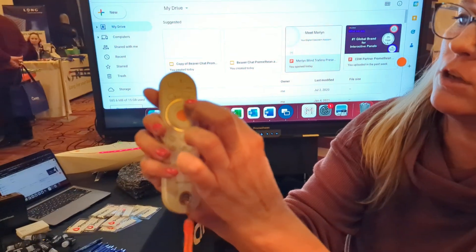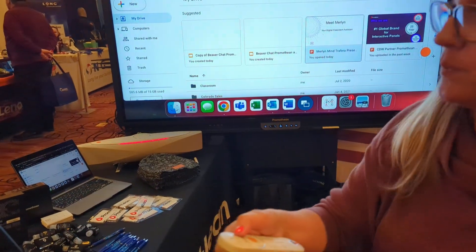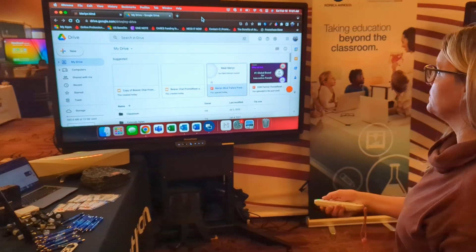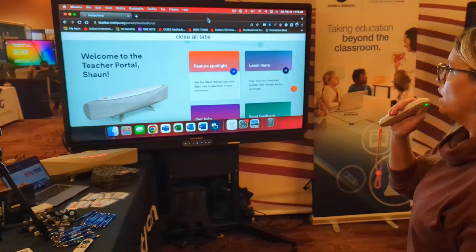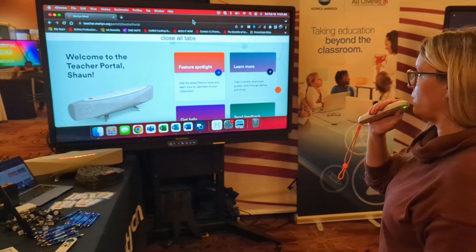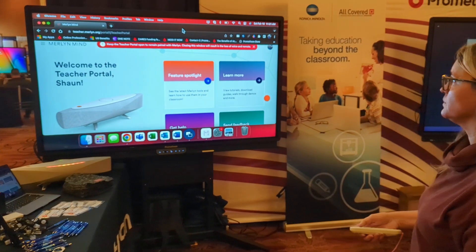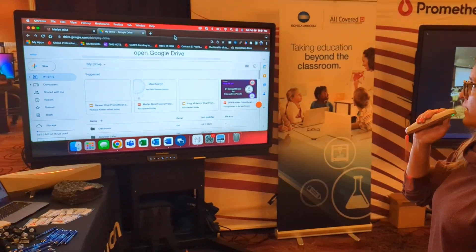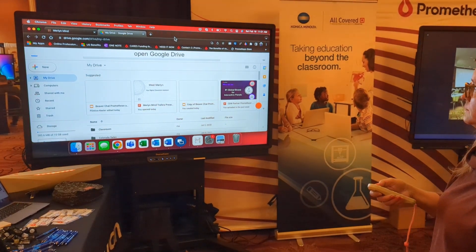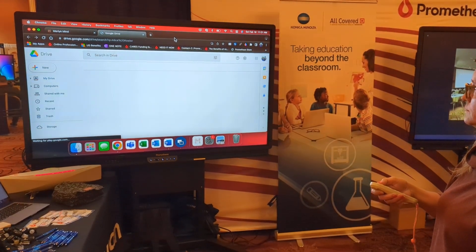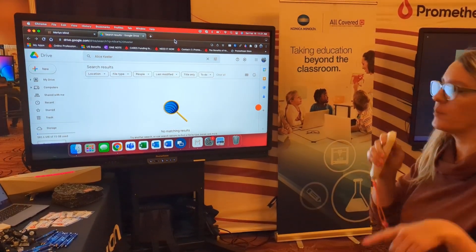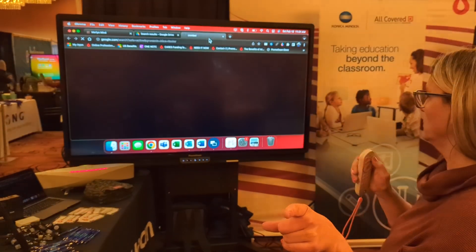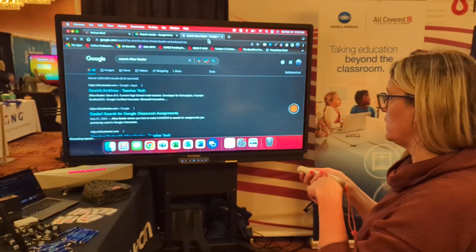I'm going to click on this little microphone here. Close all tabs. Open Google Drive. Search Alice Keeler. Google search Alice Keeler.